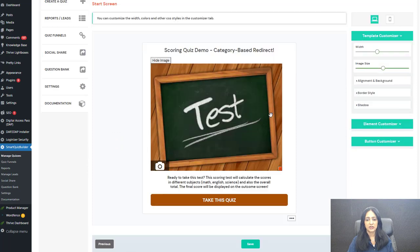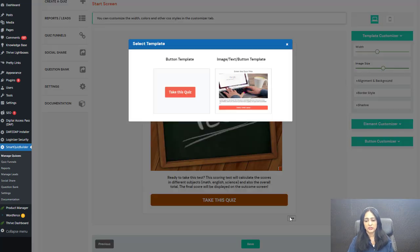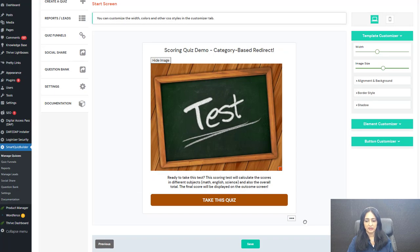The next screen is the start screen. You can add an image here, and when users click on the button they will be sent to the first question in your quiz. If you just want to display a button and not an entire screen, you can select that option — it's best if you're using a pop-up quiz. When users click the button, the entire quiz will display in a pop-up, so you can select 'button' instead of 'screen.'